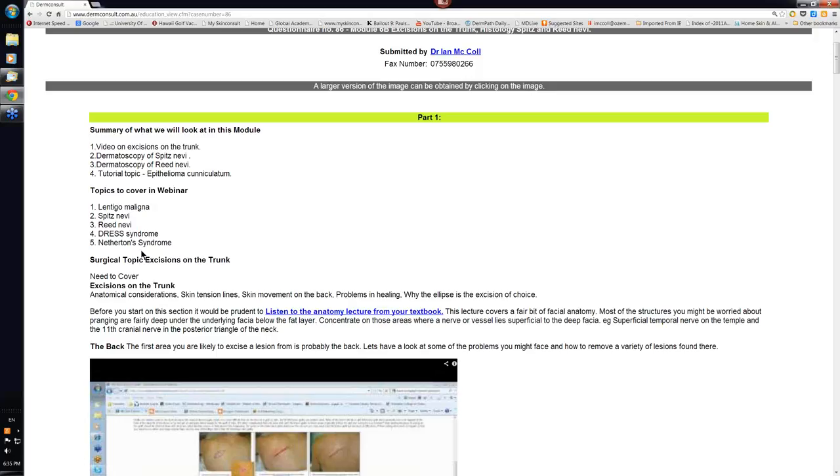Netherton's usually isn't present at birth. I used to think that it was one of the causes of a newborn baby, a collodion baby, but it isn't. Often Netherton's can come on in the first month of life and the baby will go erythrodermic and will have quite a bit of scale. But it may be delayed even beyond that.